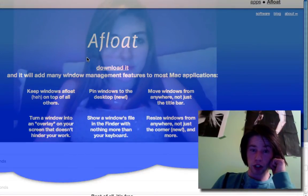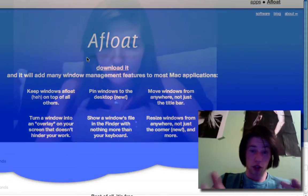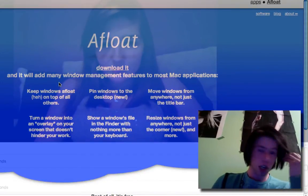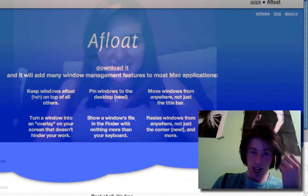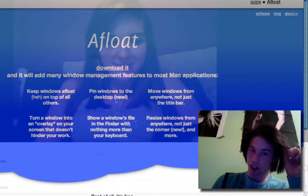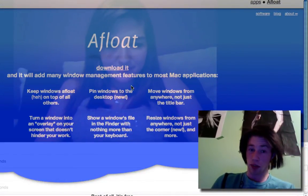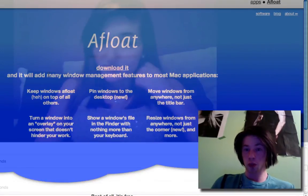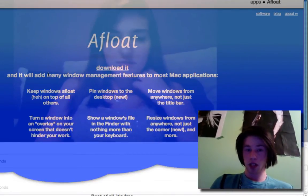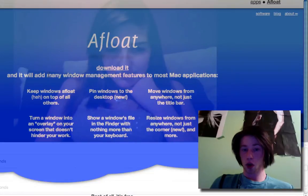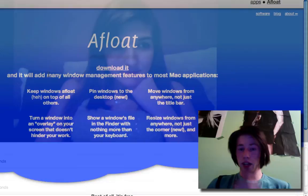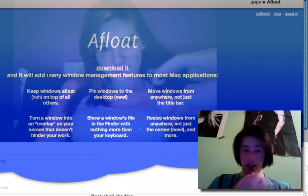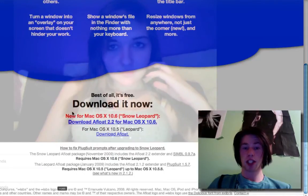It will add many features. So here's all the things. You can keep windows afloat on top of all other windows. You can pin windows to the desktop. That's new, I didn't know that. You can move windows from anywhere, not just the title bar. Turn a window into an overlay on your screen that doesn't hinder your work. Show a window's file in the Finder with nothing more than your keyboard.